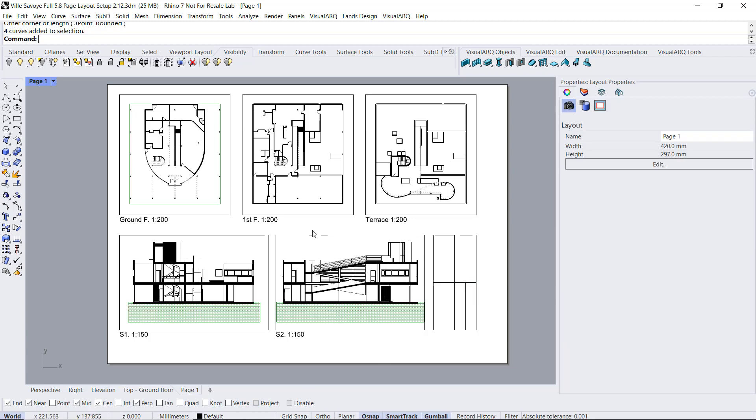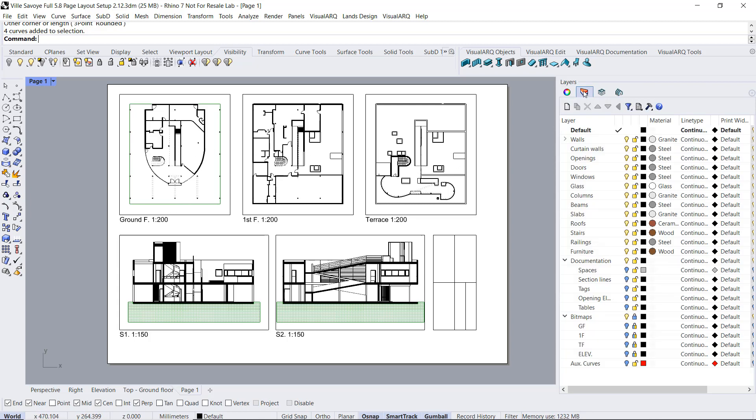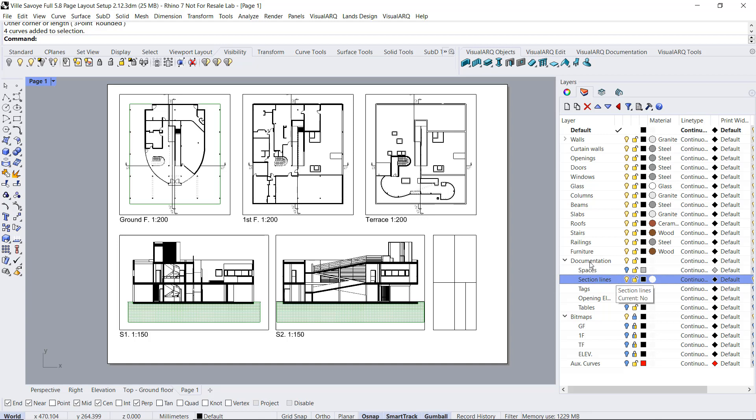Finally, if I want to show the section lines in any of these drawings, I can enable the layer where they are located. But in this case, I will hide this layer per viewport, because I don't want to see the section lines in these two details, but I want to see them in that other one.